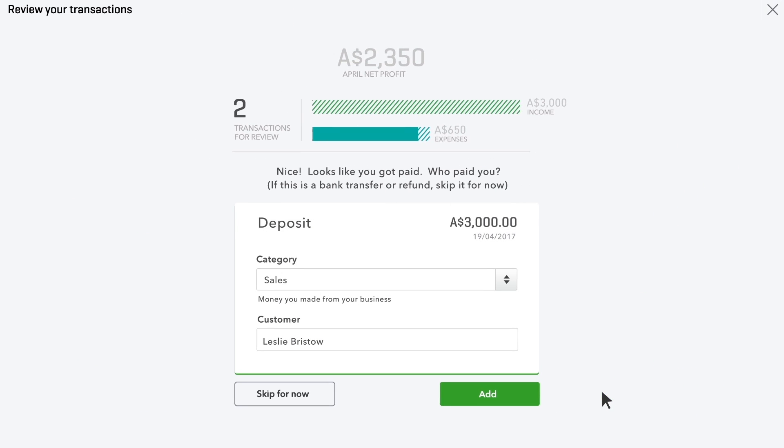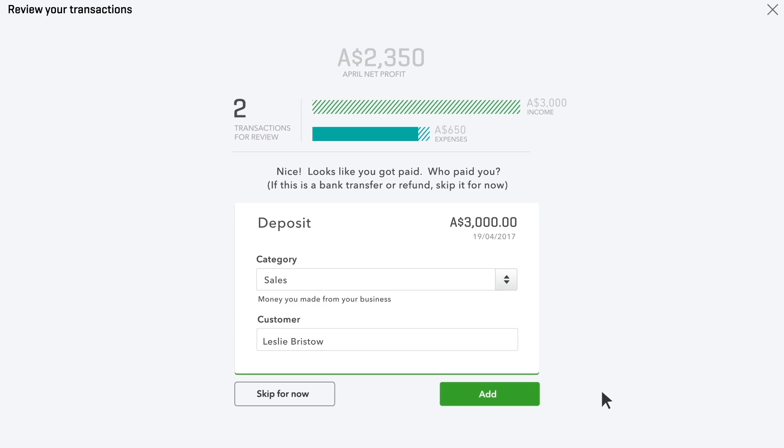Now, here's a cheque from a customer you deposited. QuickBooks categorises it to a sales account. Add it so that you have a record of this income.